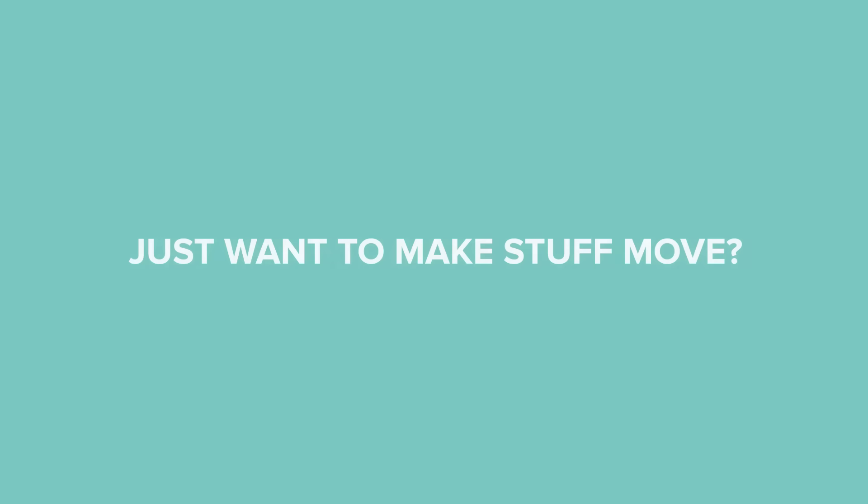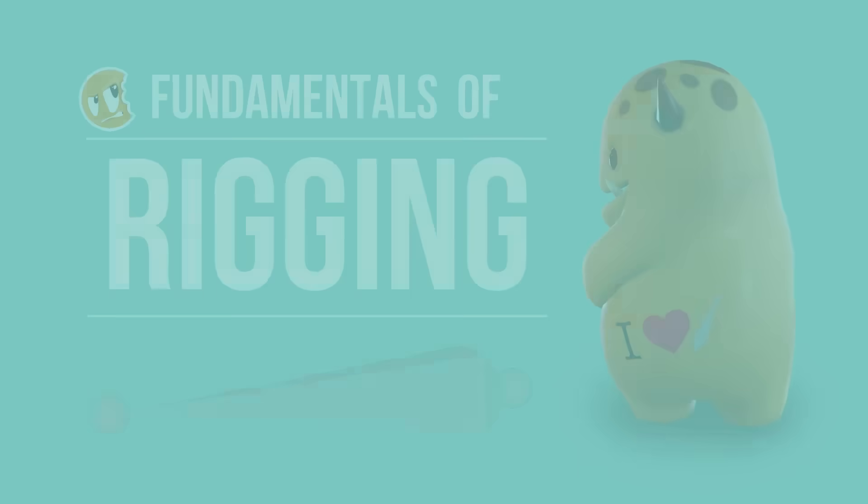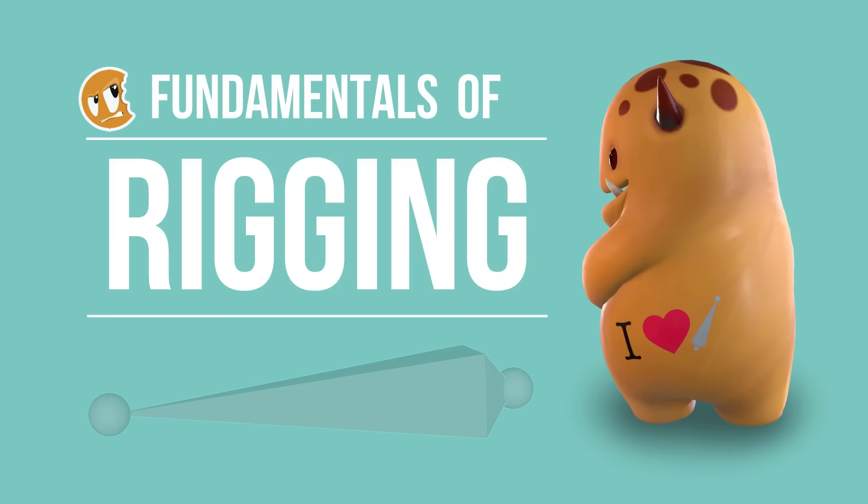If all you want to learn is just enough about rigging to make your own characters move, then this course is for you. If you want to start learning how to rig properly so you can go on to do more advanced rigging, this course is also for you. Join me as I teach you the fundamentals of rigging.